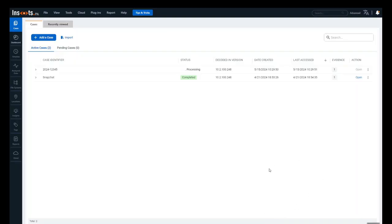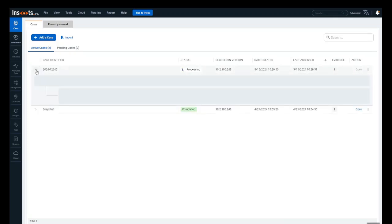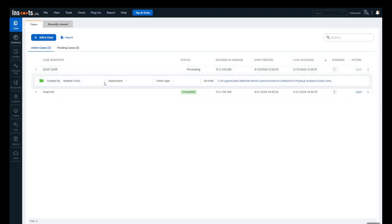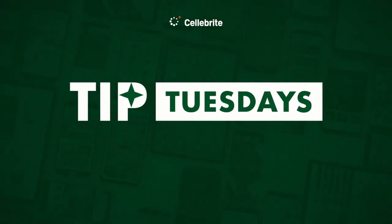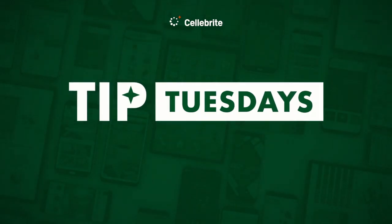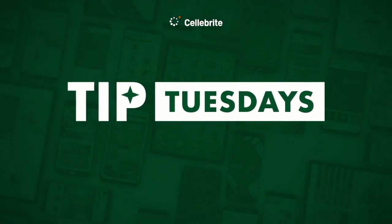When we go to PA, you're going to see that the case is processing. If you looked at the pending tabs, you would see that there are no pending cases because we have not set up a new streamline. Keep in mind, while the case is processing, you can actually work on other cases inside Physical Analyzer.